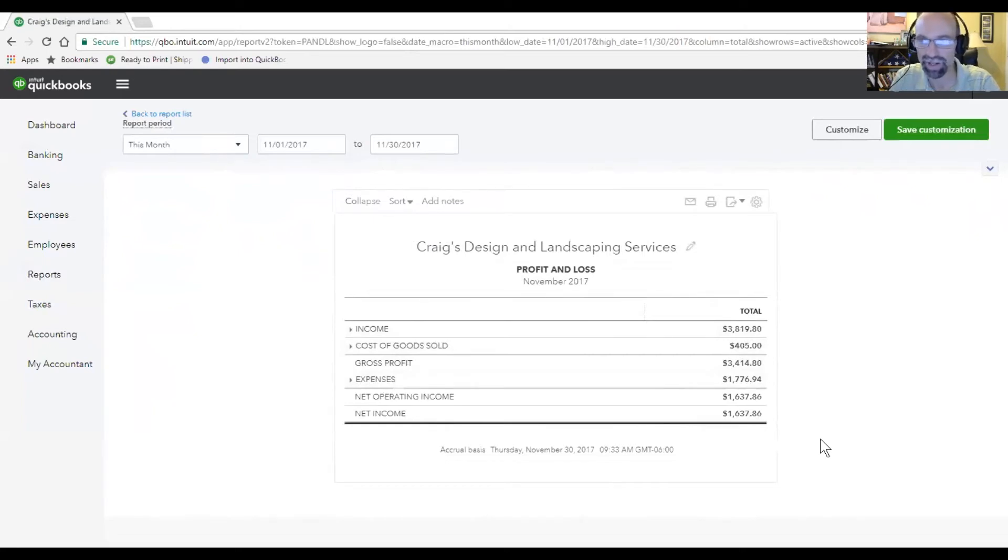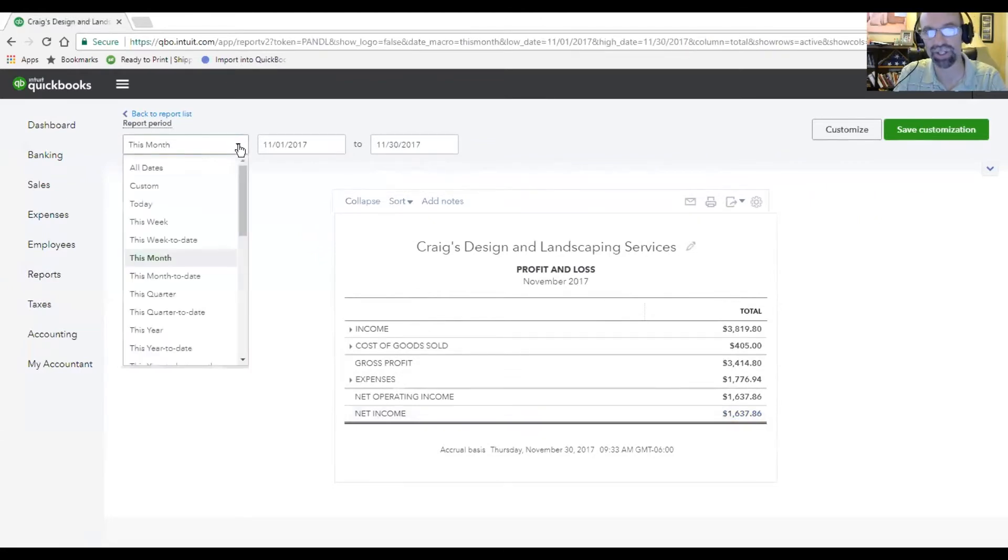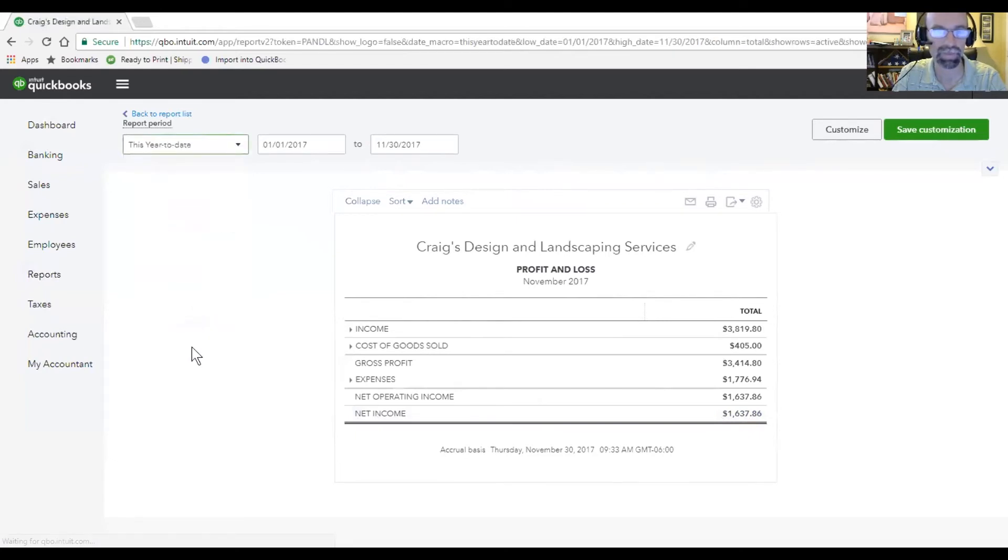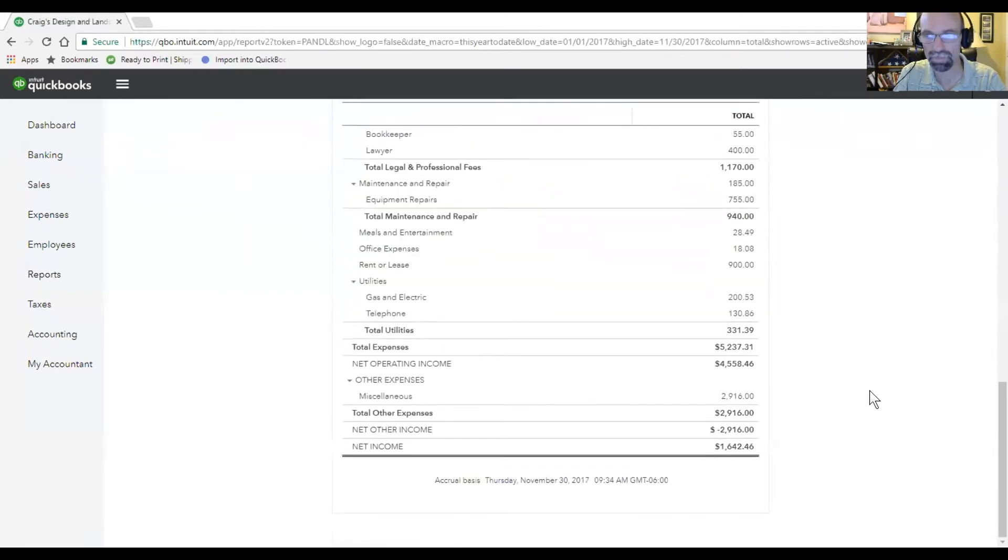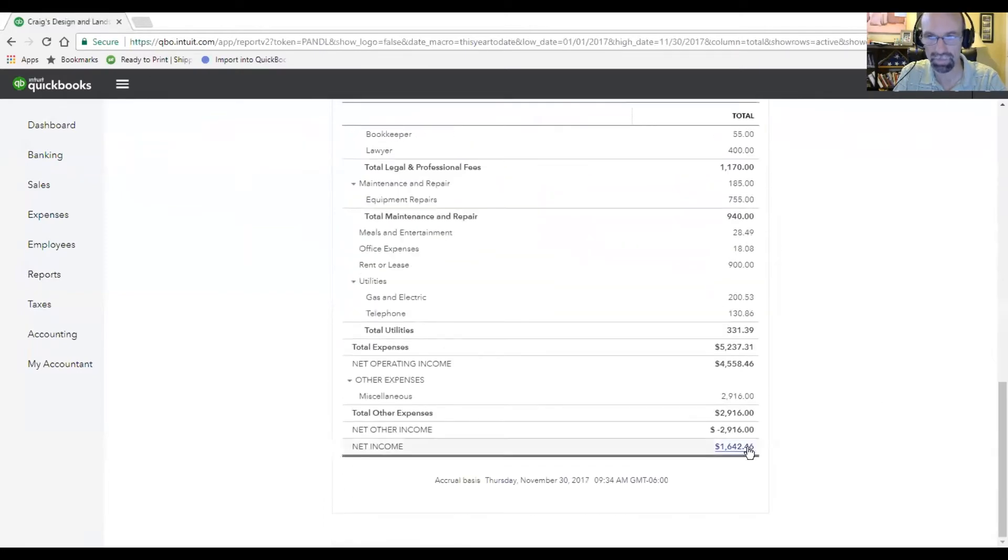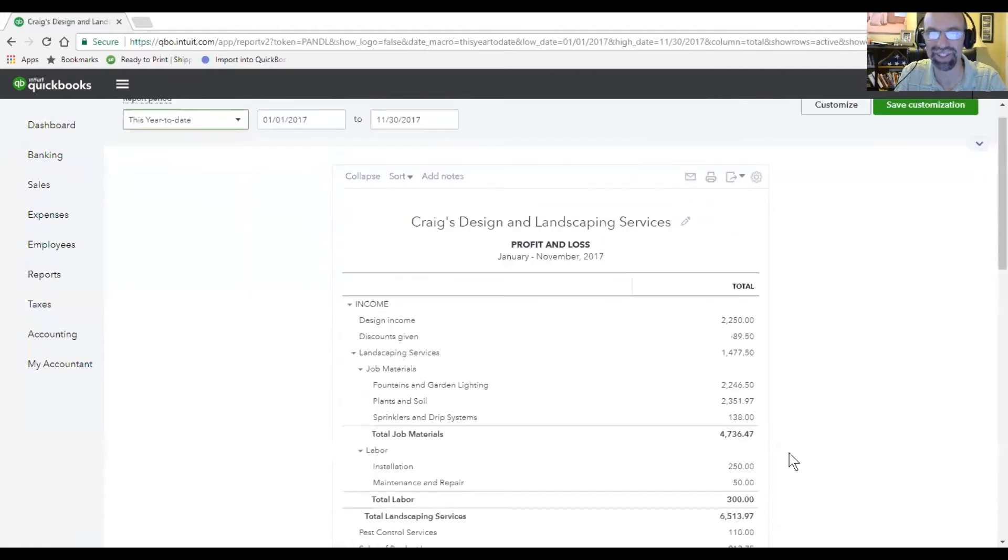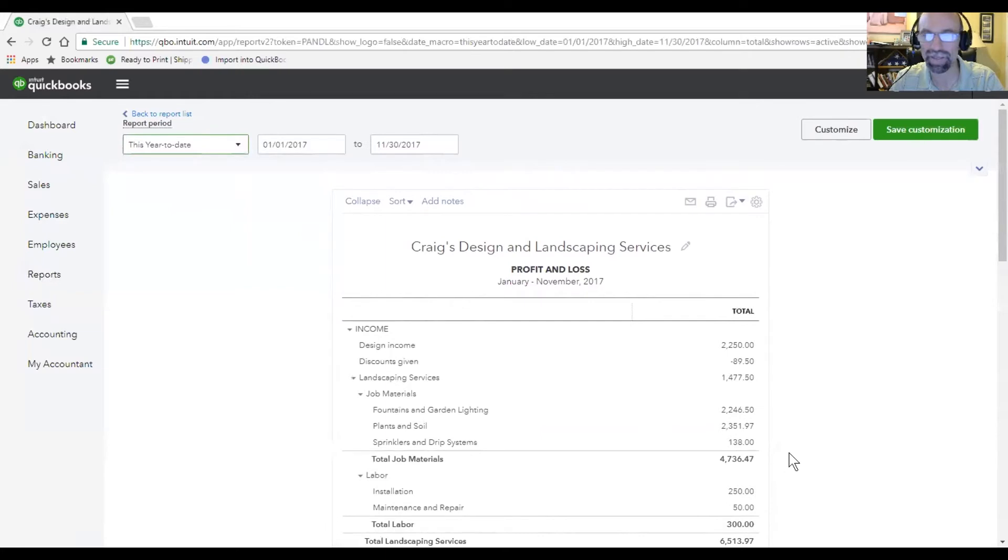So we have a net income, bottom line $1,637.36. Let's take a look at how that looks for this current year. Same, right? This is a dummy account, so we would expect that to be larger if the business was in operation for the whole year.